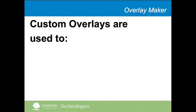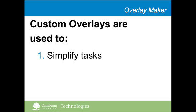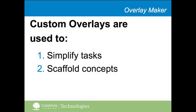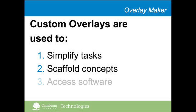The three main ways we typically see custom overlays used are to simplify tasks such as writing, to scaffold important concepts for students, and to simply improve access to popular software programs.